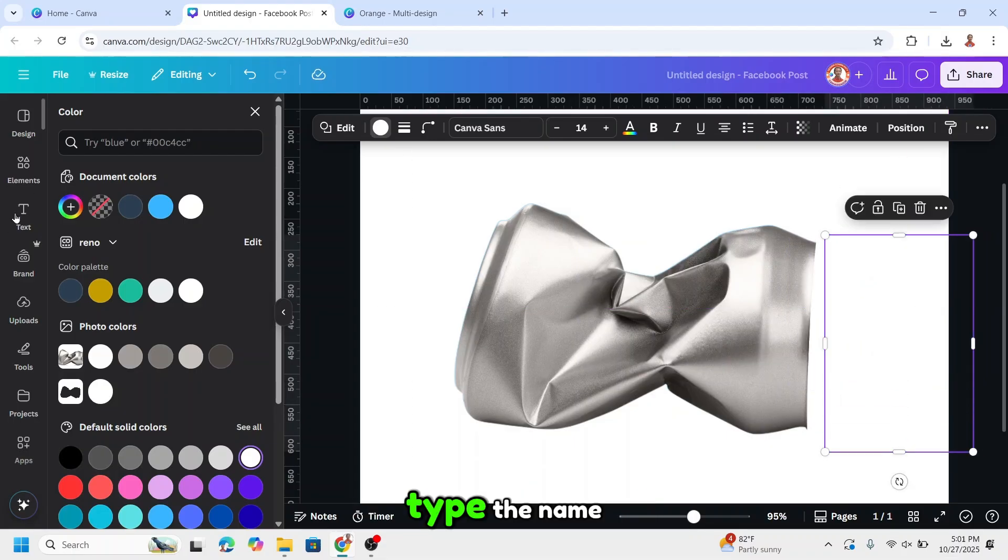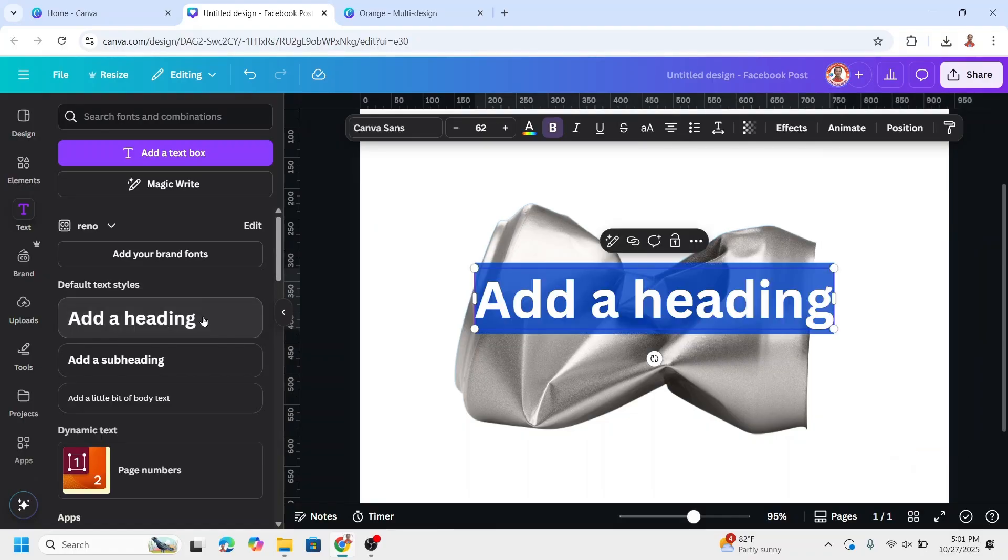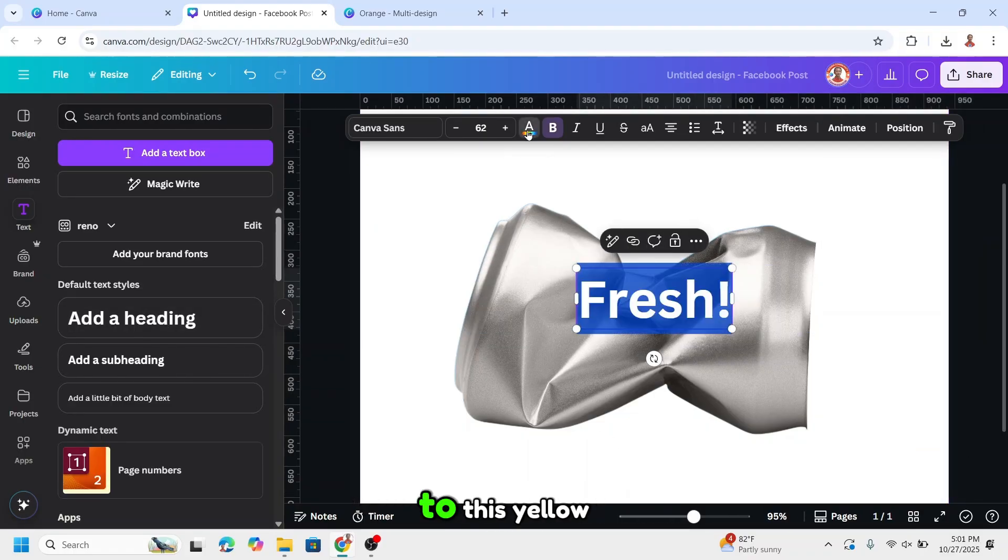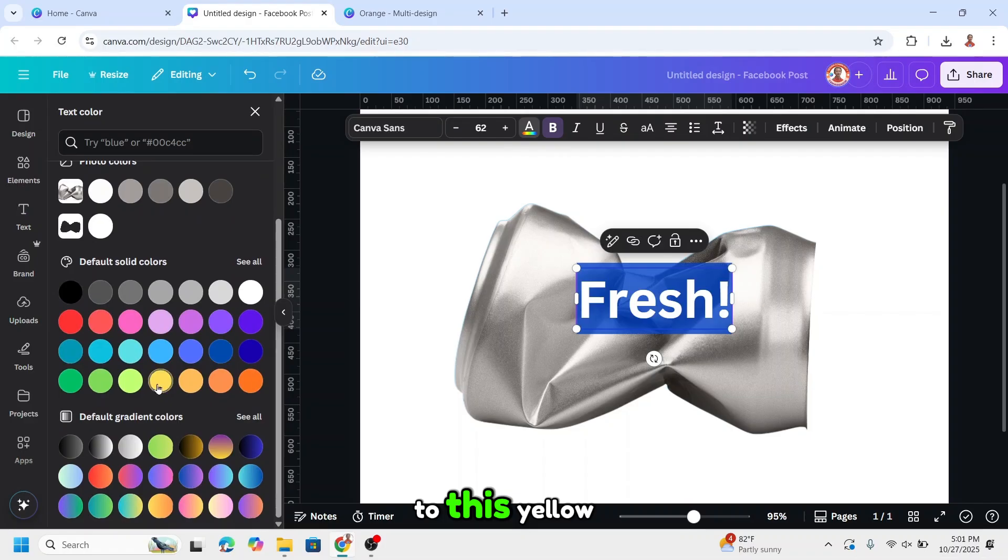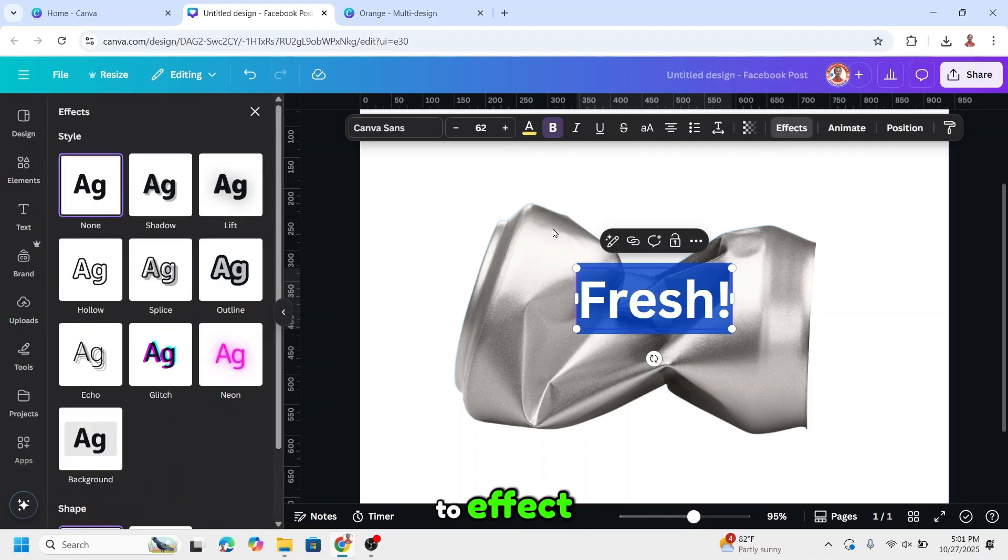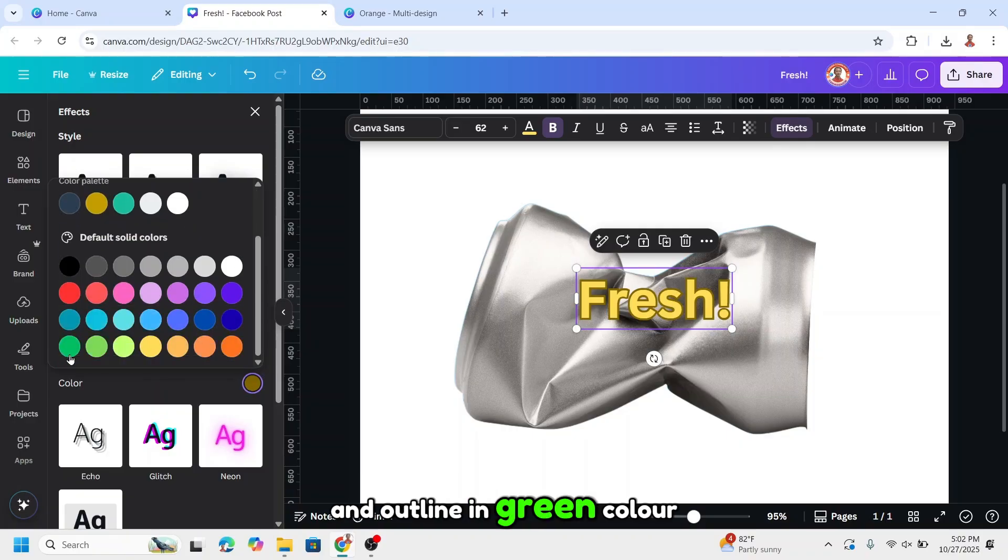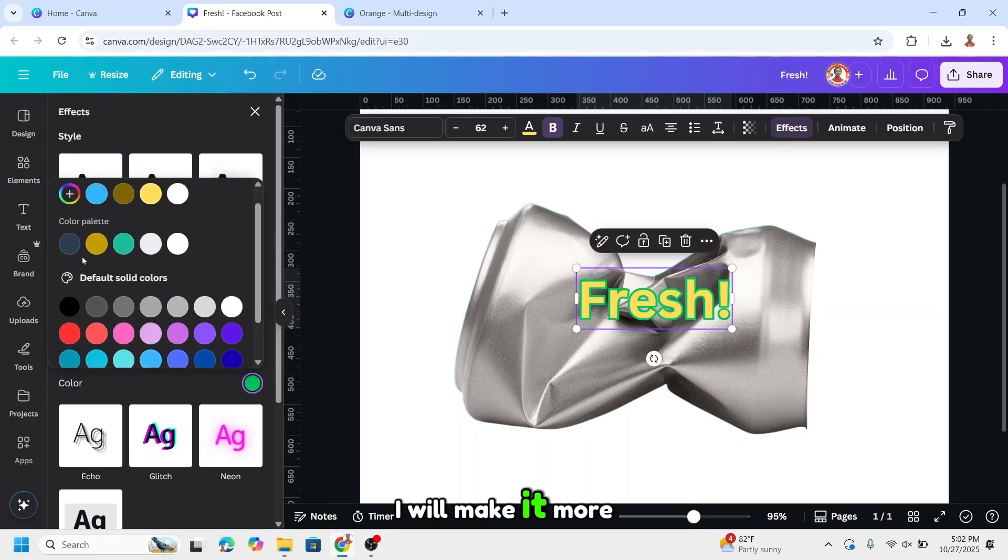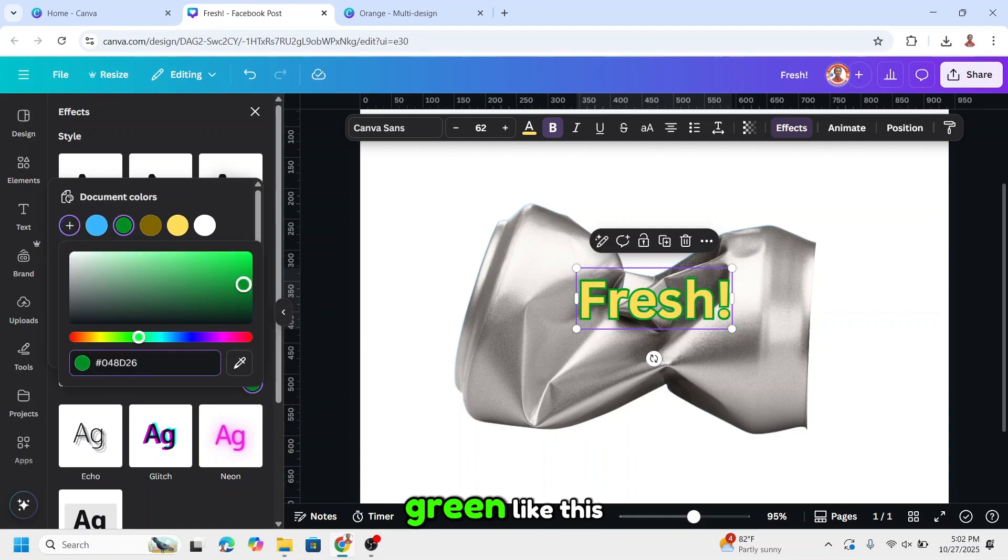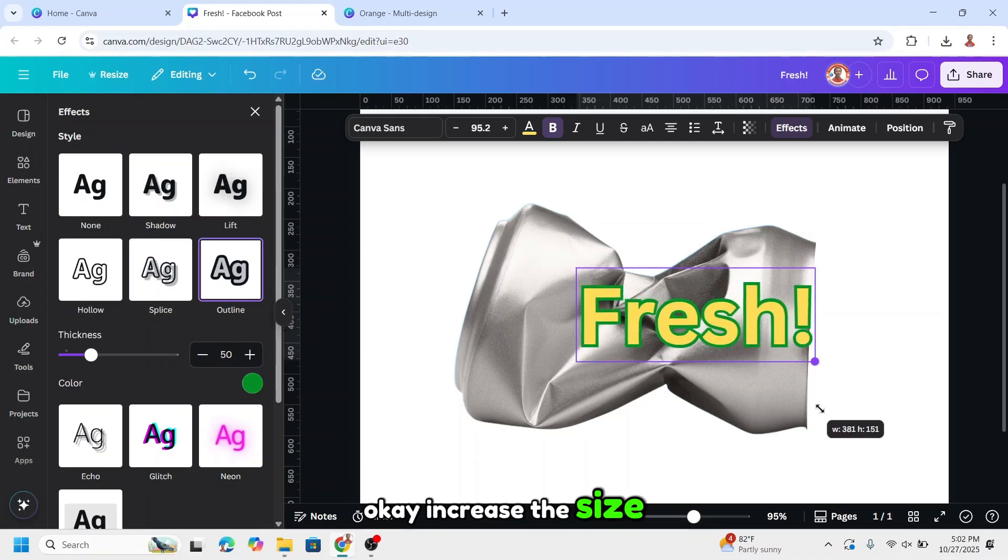Type the name. I will change the color to this yellow and then I will go to effect. Add outline in green color. I will make it more green like this. Increase the size.